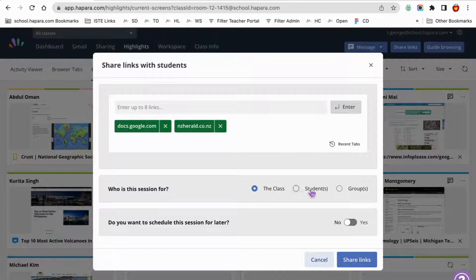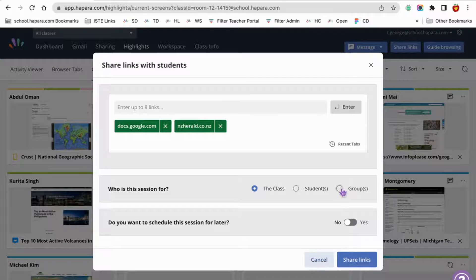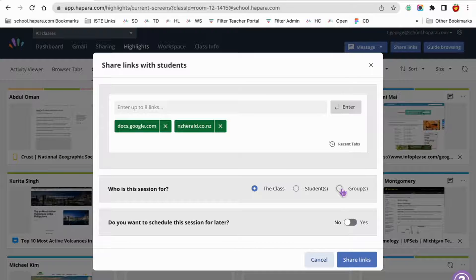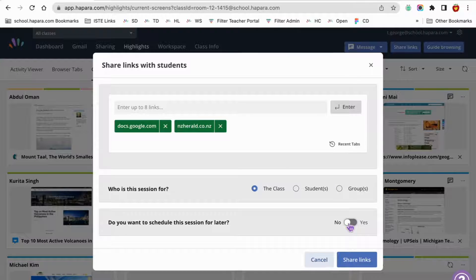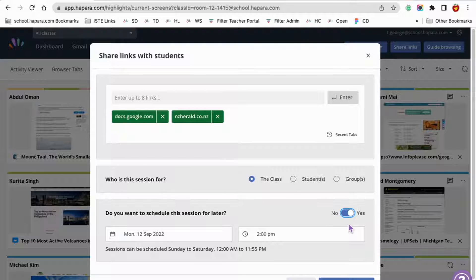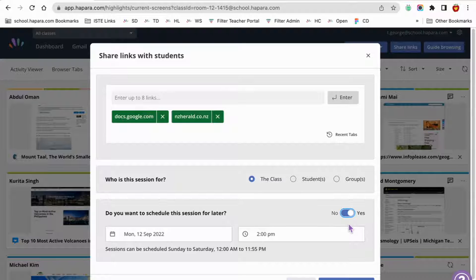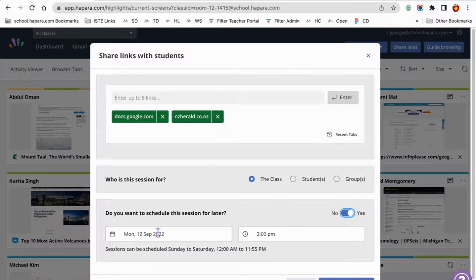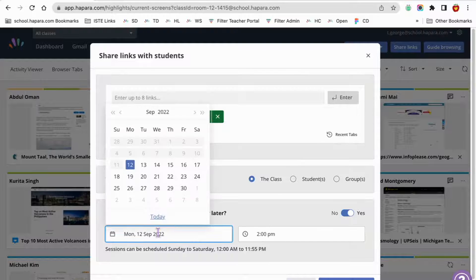Next, you'll select the audience you want to share the links with: the whole class, specific students, or one of the groups you have set up in Highlights. You can schedule this session for later. To do this, toggle from no to yes next to the question, do you want to schedule this session for later?